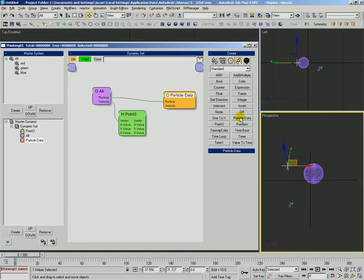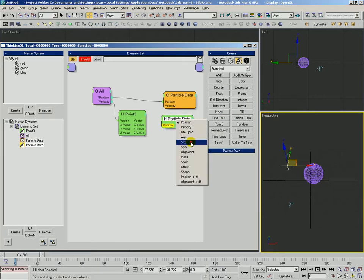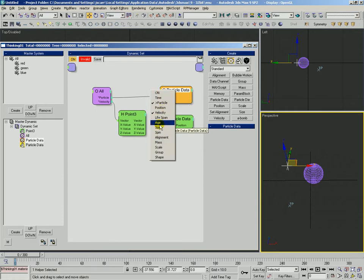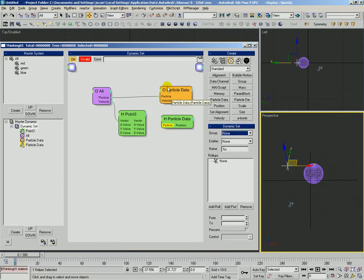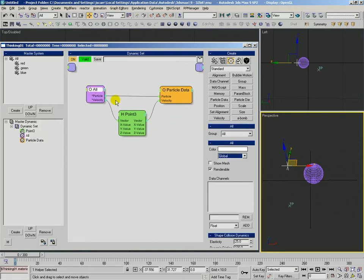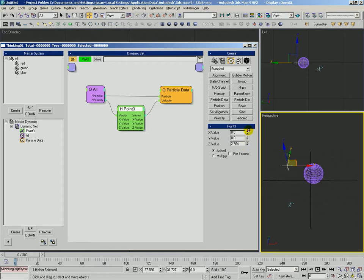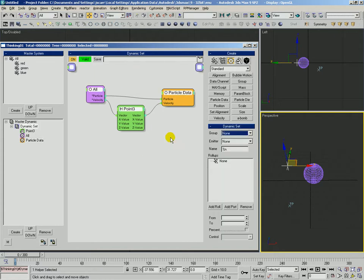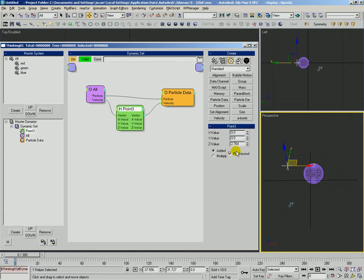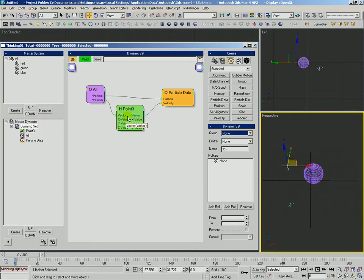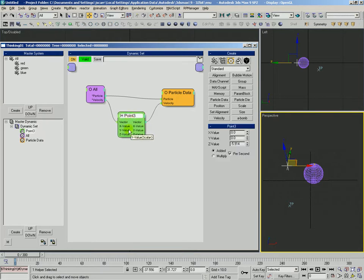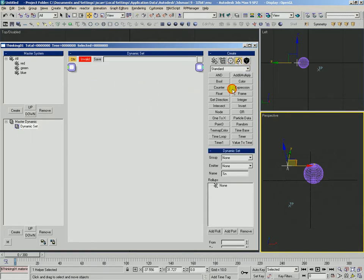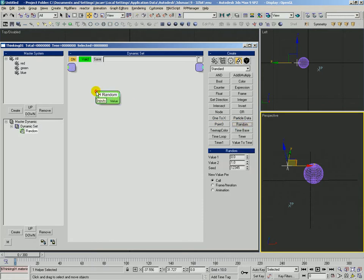This is particle data, very different than the particle data helper, which is going to tell you information about a particle. Particle data operator is going to allow you to set information. That's why it's got a bunch of inputs and no outputs. So in this case, we're saying, okay, all particles get their current velocity, add some to the z, and then set their velocity as the new velocity. Point 3, that will also work on a per second basis, so it's going to divide this over time, over whatever your frame rate is, as well as you can multiply the current value by that. Or you could add negative.